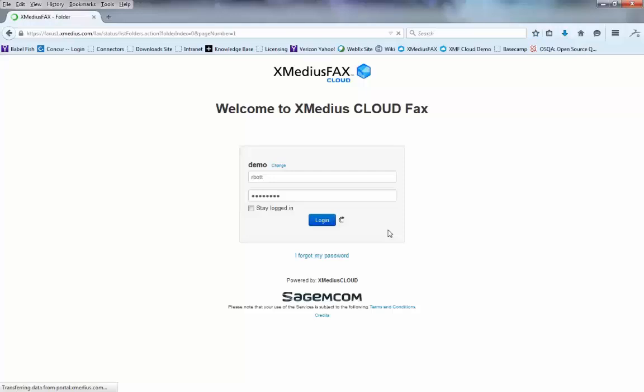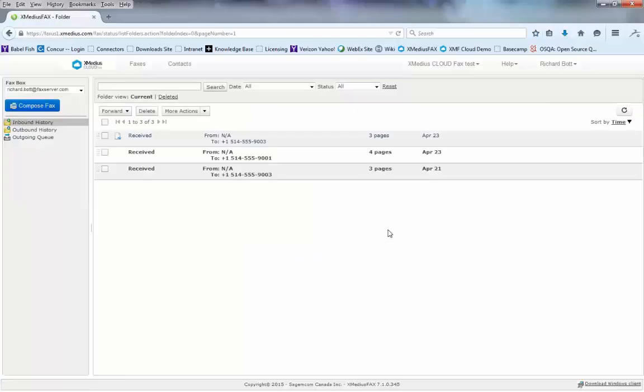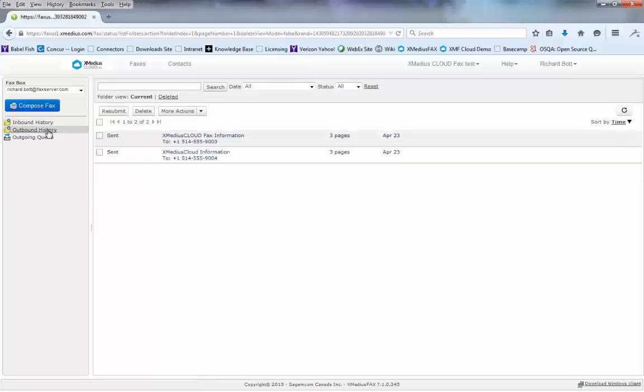Once we load, we land on the main screen. We're going to choose the outbound history folder. The outbound history will show me all the faxes that I've sent.